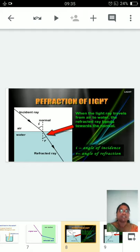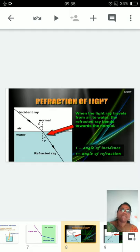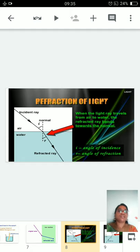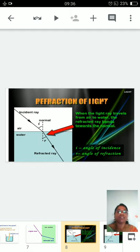Refraction of light mainly occurs in two situations: when light travels from a lighter medium to a denser medium, and when light travels from a denser medium to a lighter medium. In the first case, when a light ray travels from air to water — air being the rarer medium and water the denser medium — the refracted ray bends towards the normal. The incident ray travels in air with higher speed due to fewer obstructions, but when it enters water at the junction of the two media, the path changes.